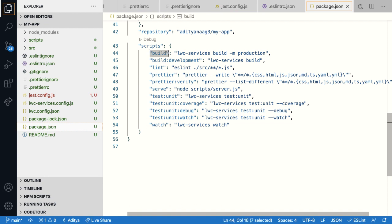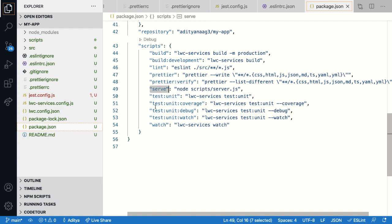So the build script lets you create a production build for your project using the bundler you have chosen during project creation. The serve script creates a simple express server to serve out the build output that you have created. So typically this is used for production use cases where you build out your project for production. It creates a bunch of files and then you use the serve command in order to serve those files out using a simple server.